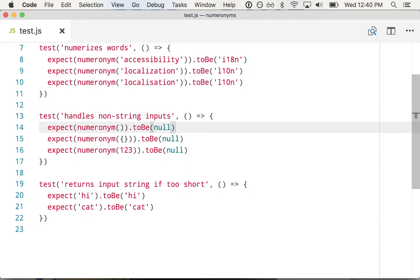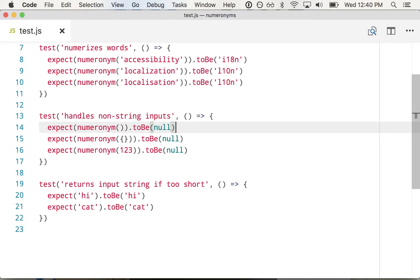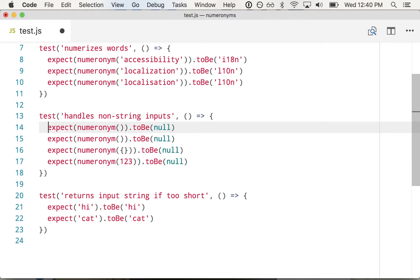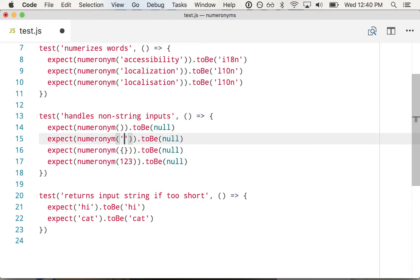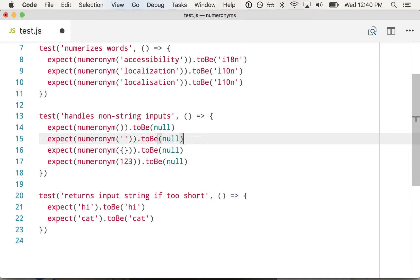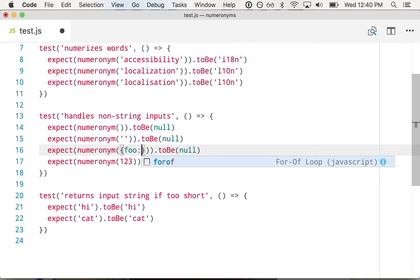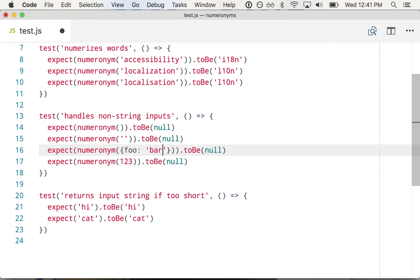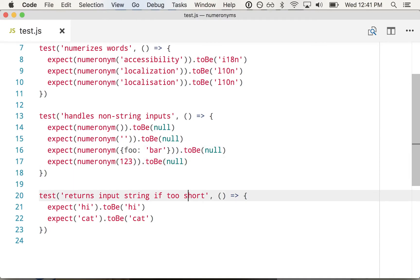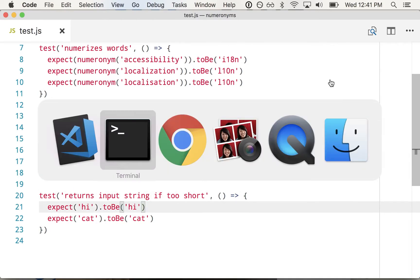So that kind of covers the majority of cases. Let's actually see what happens if we do an empty string as well. So here we've got no input, we've got a string, we've got an object, and a number, and all of those things should return null.